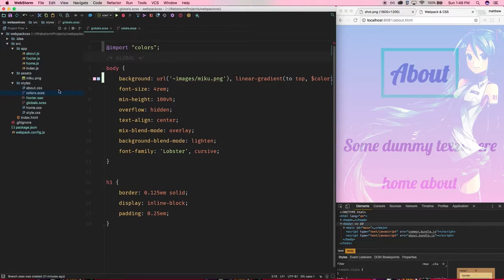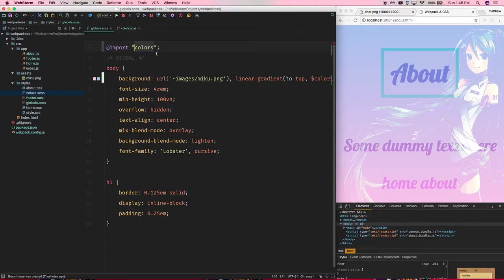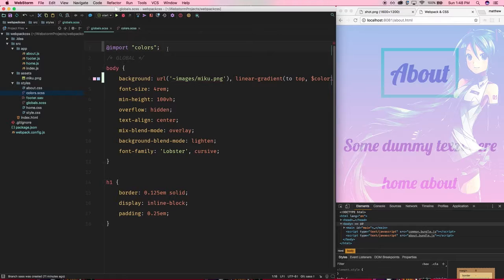And I'm importing colors at the top. And again this works because this is relative to this path. This is important to note. Remember what I said in the last video about the way files are resolved.